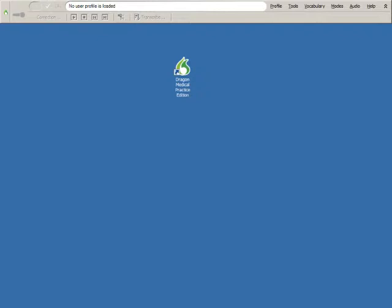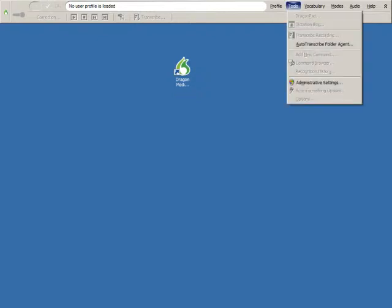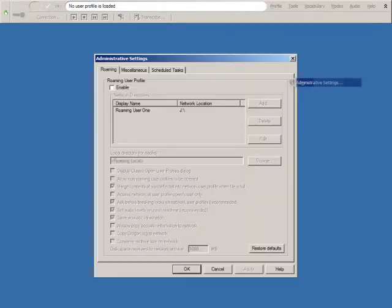On the Dragon bar, select Tools, Administrative Settings. In the Roaming tab of the Administrative Settings dialog box.